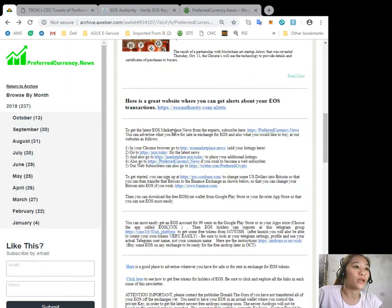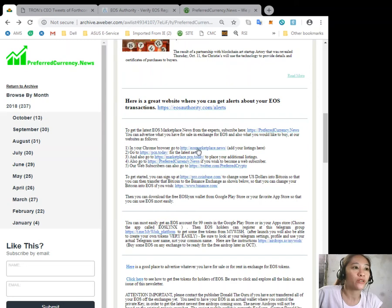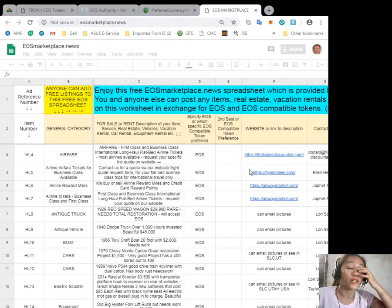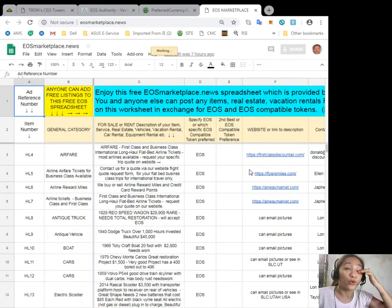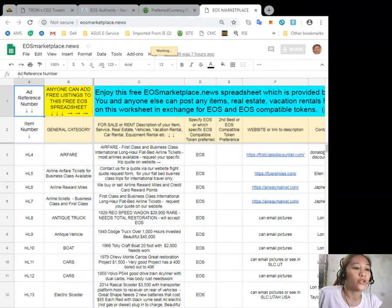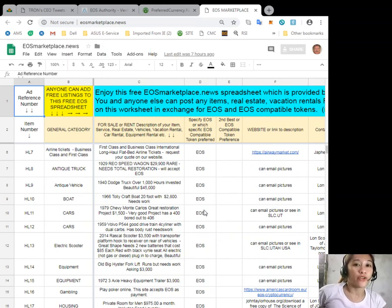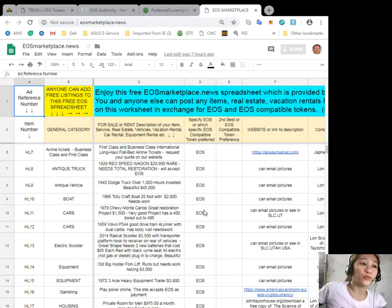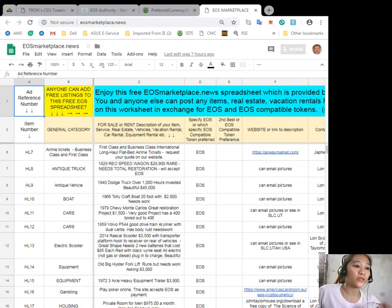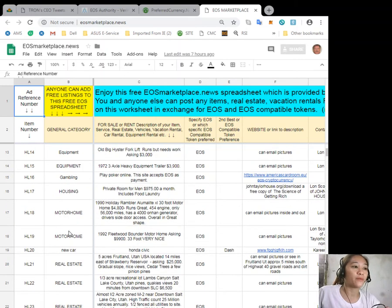You can advertise what you have for sale in exchange for EOS by going to eosmarketplace.news. If you have vacation rentals, real estates, boats, or services available in exchange for EOS, you can simply post it here on our site. This is very accessible - anyone is free to put their desired item for sale or for rent without any membership fee.